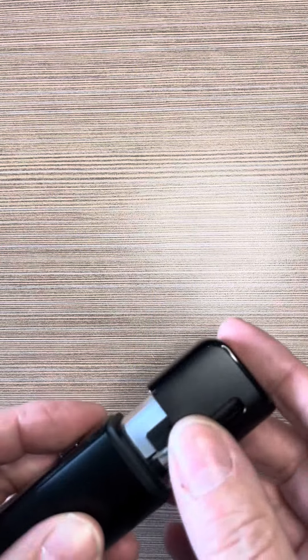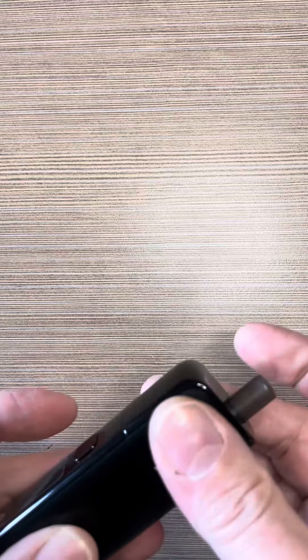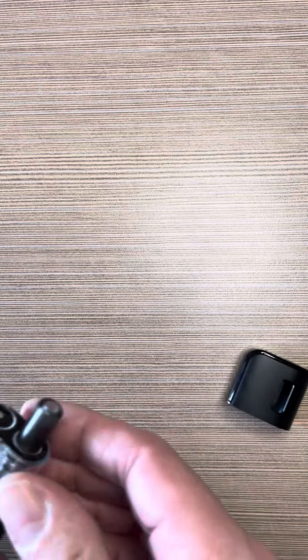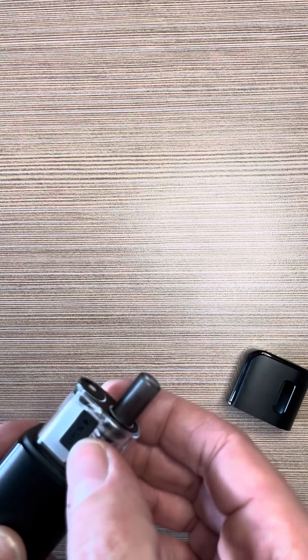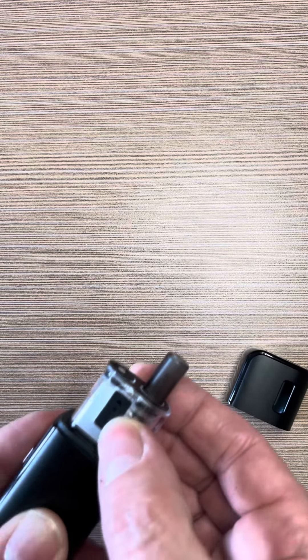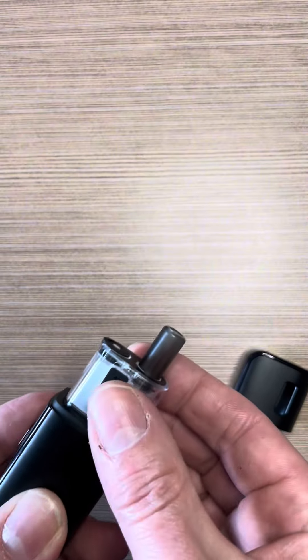So how do you fill this? Pull the pod top off, you've got your little bung here, you can see the arrow, that's where you need to get your nail.